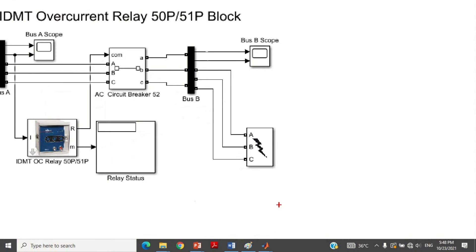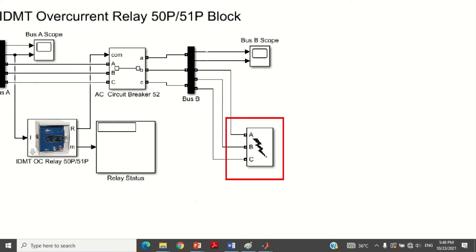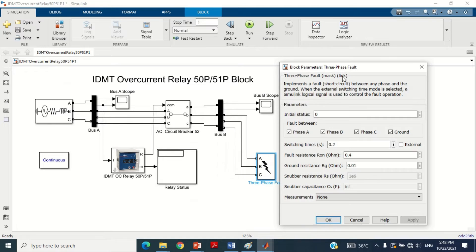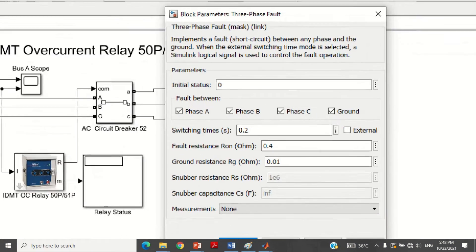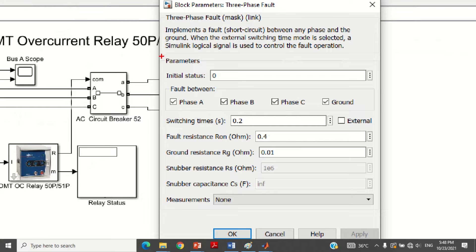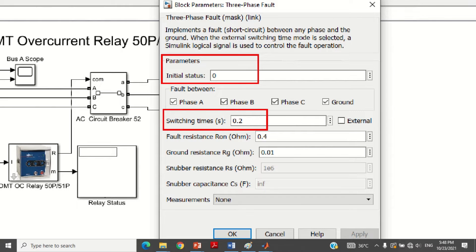Another block in the model is a three-phase fault block, connected here to apply a three-phase fault. As we know that in a three-phase fault the current increases, this scenario can be simulated by applying this fault. Double click on the block to see its values. The initial status is set to zero, meaning no fault is initially applied. Switching time is set to 0.2 seconds, meaning the three-phase fault will be applied at 0.2 seconds. Fault resistance and ground resistance are set to 0.4 and 0.01 ohm respectively.